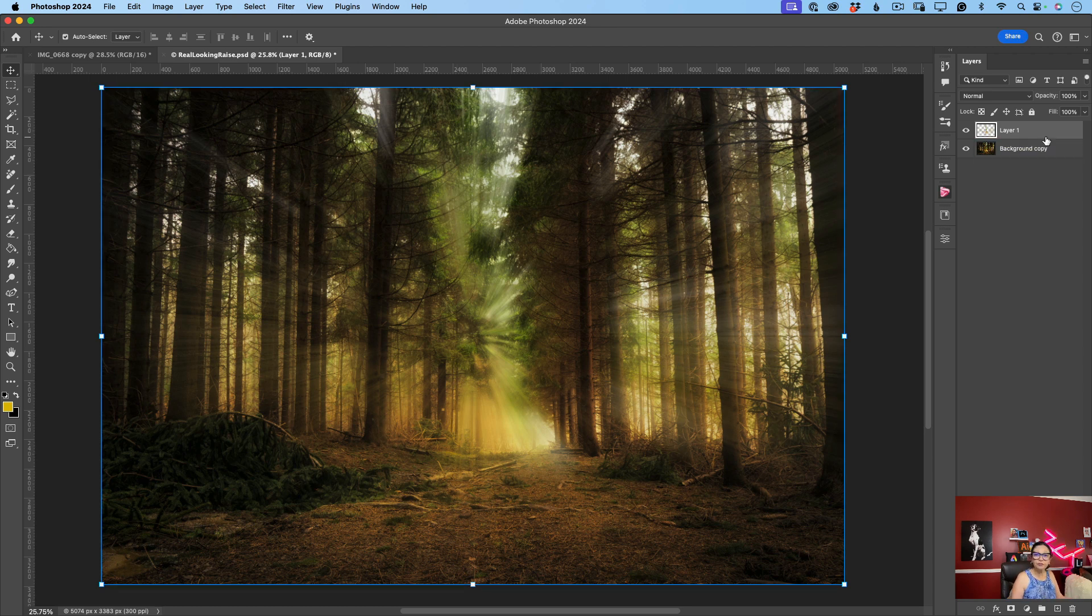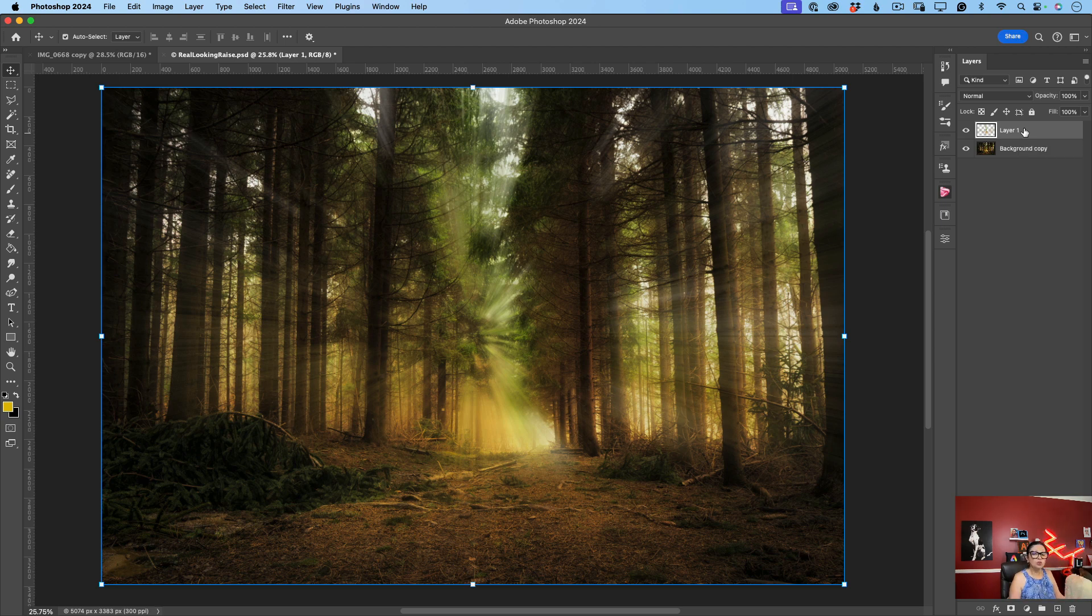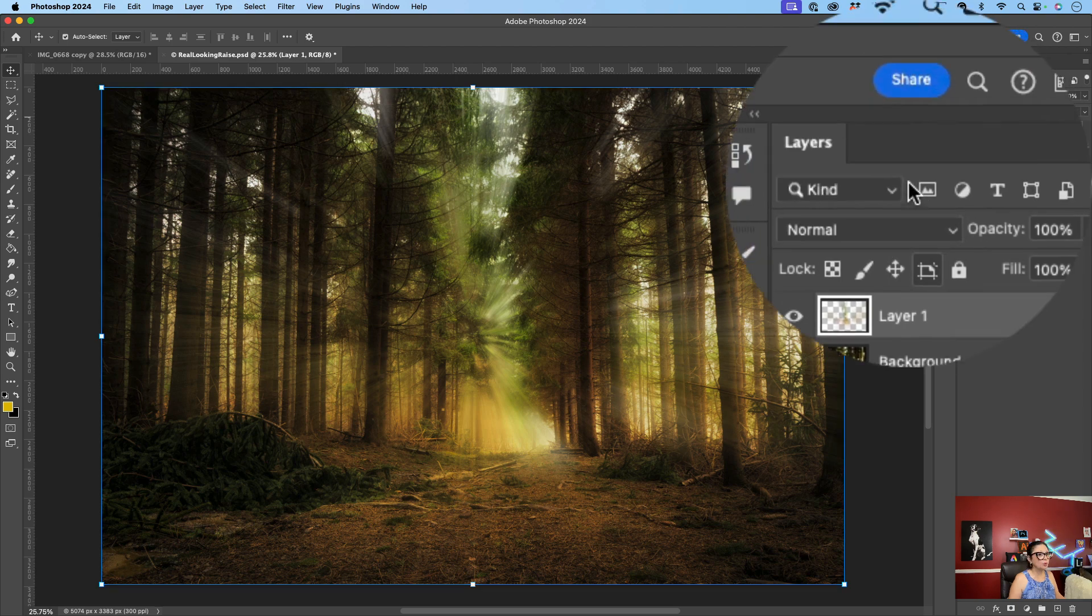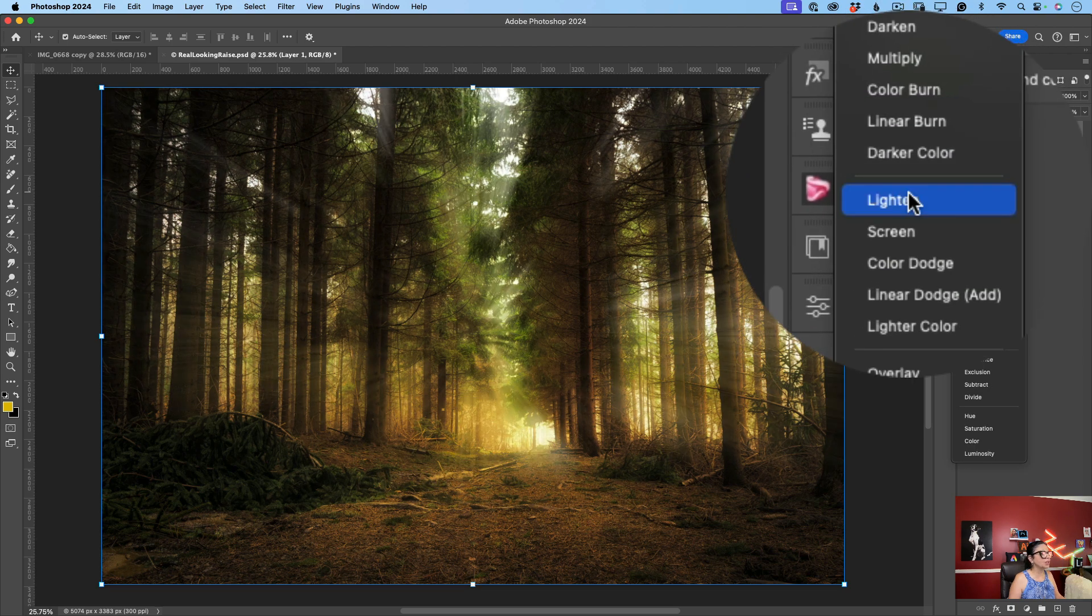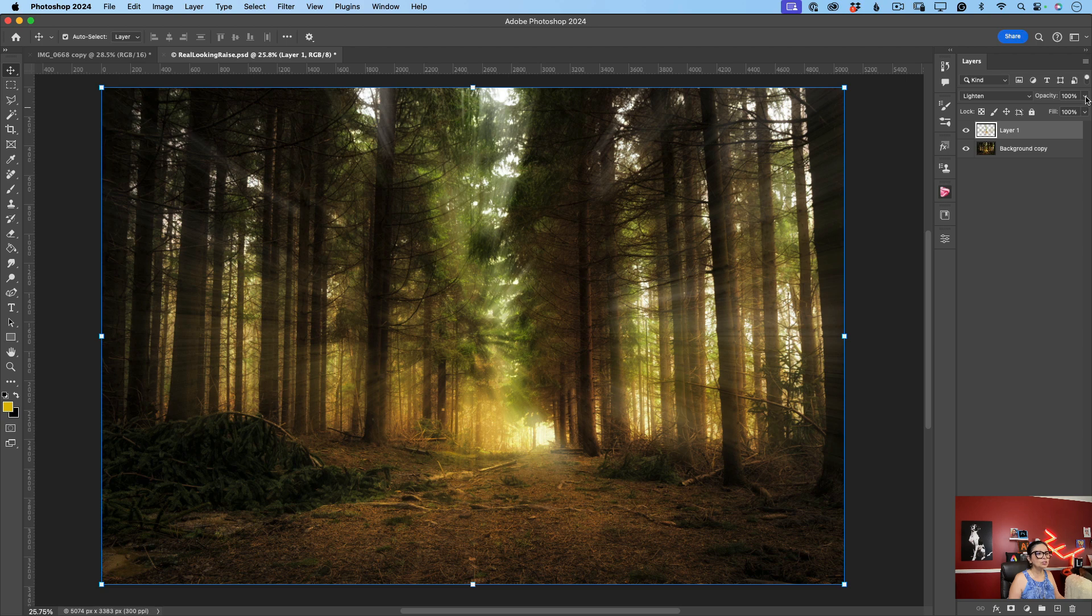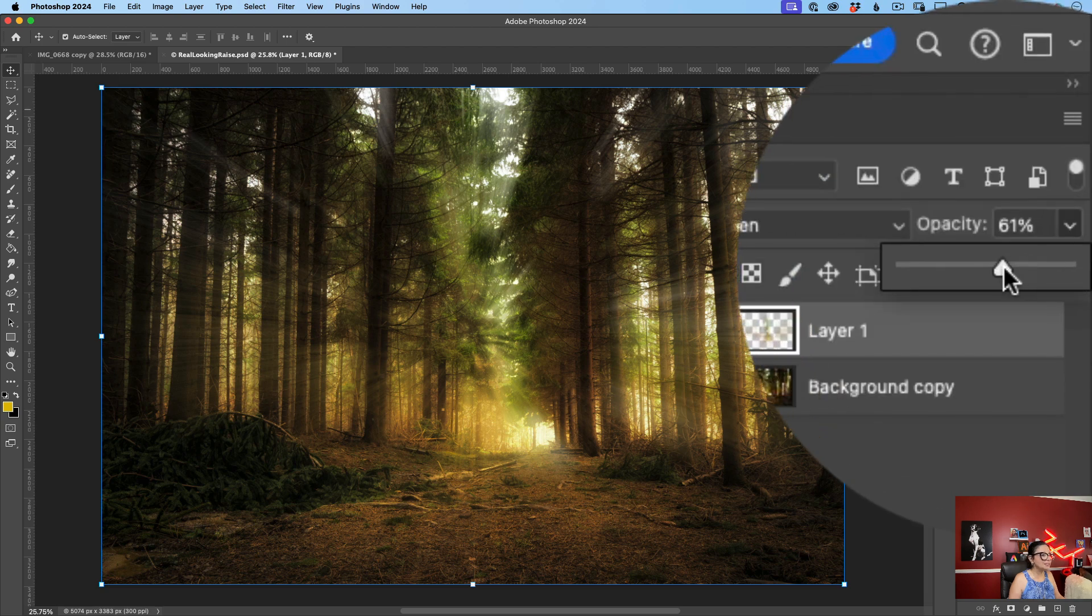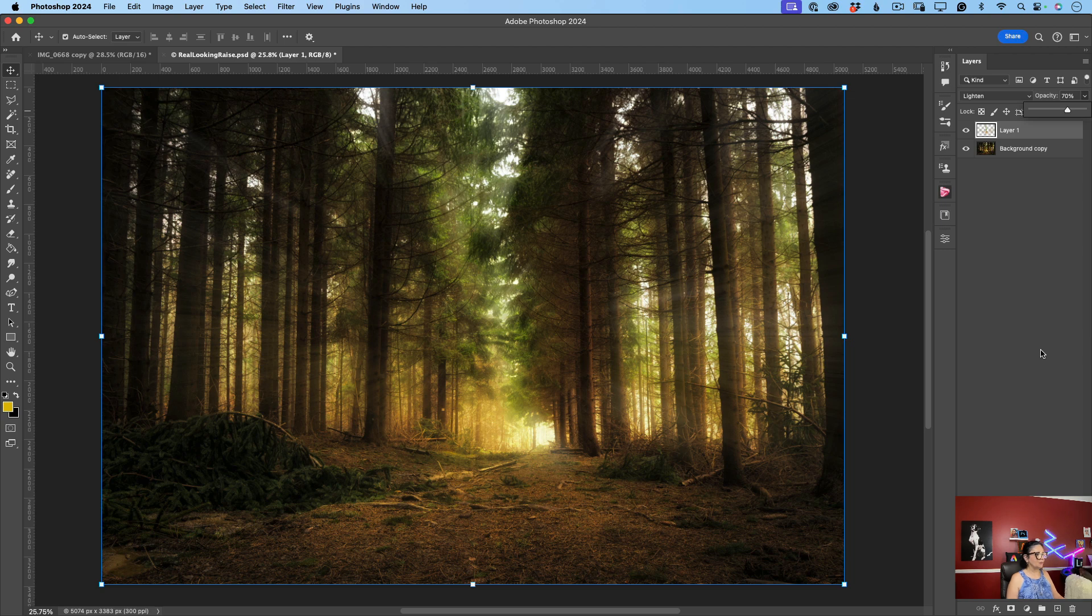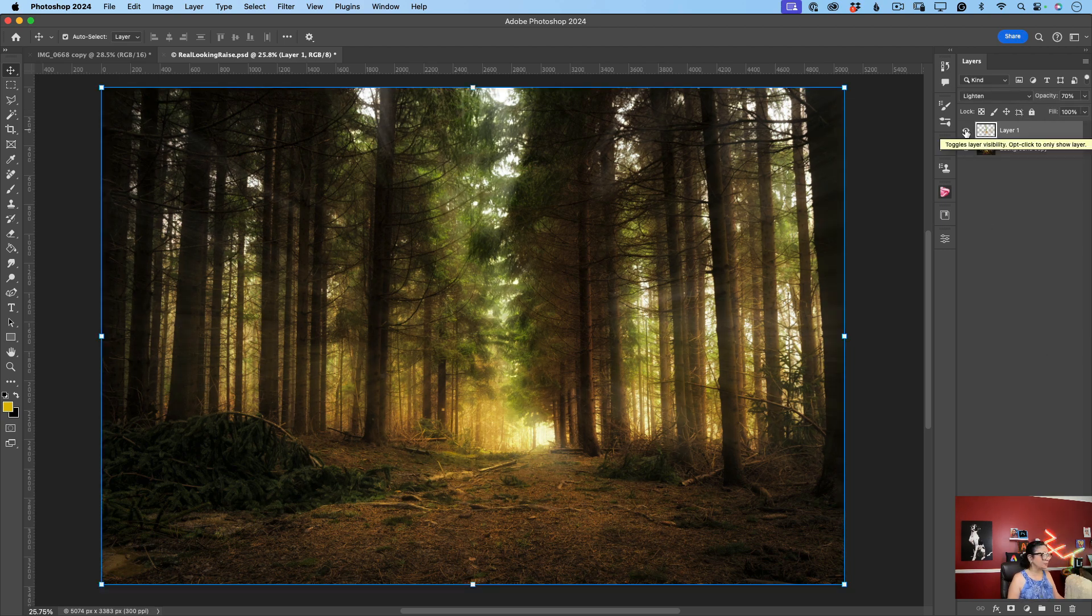So now we have two layers. One layer is our background layer and the top layer is our layer with our sun rays. To make our sun rays more realistic looking, I will change blend mode. I will change blend mode to Lighten just like that. And also I will bring opacity of this layer down about 70%. Look at this. This is before and this is after.